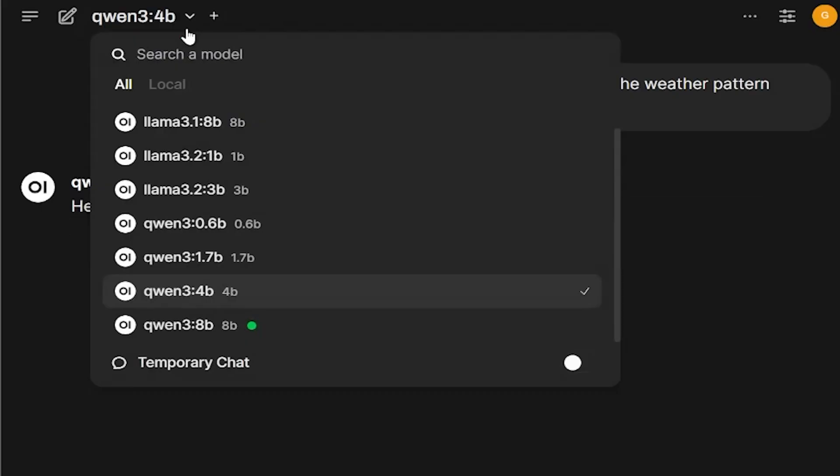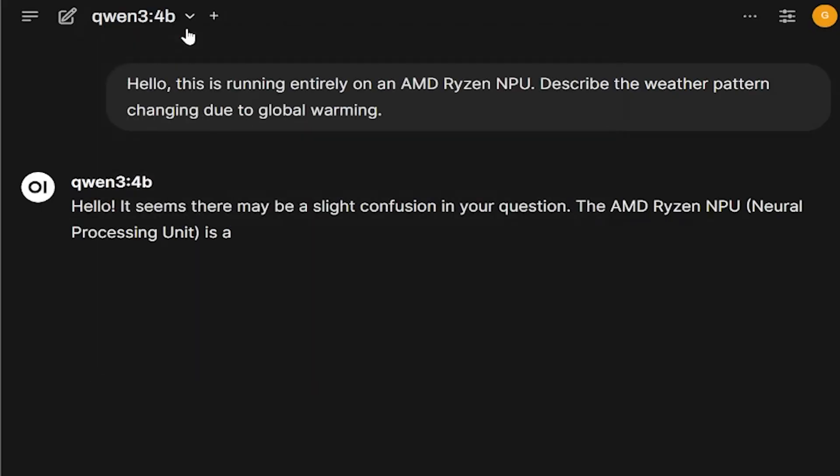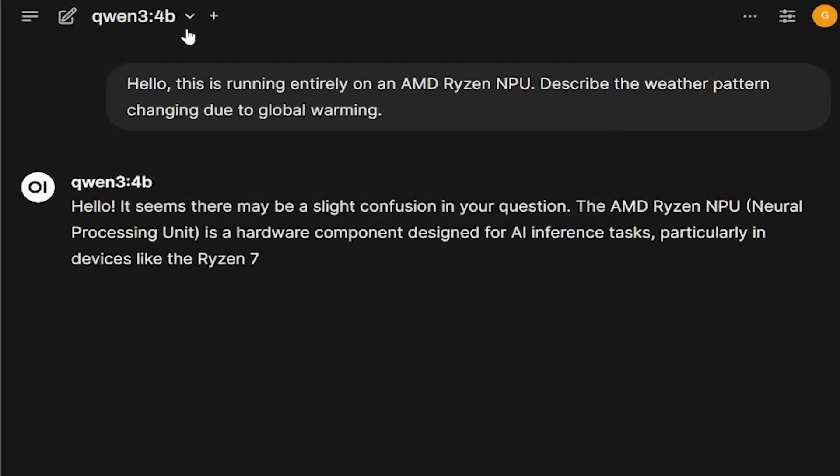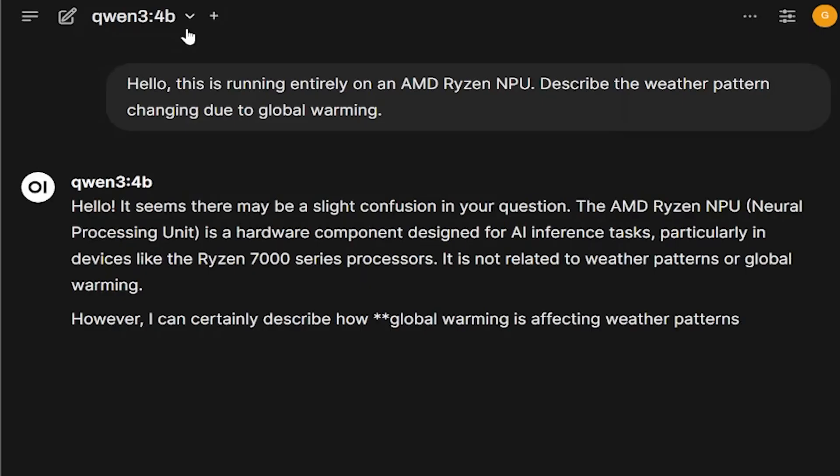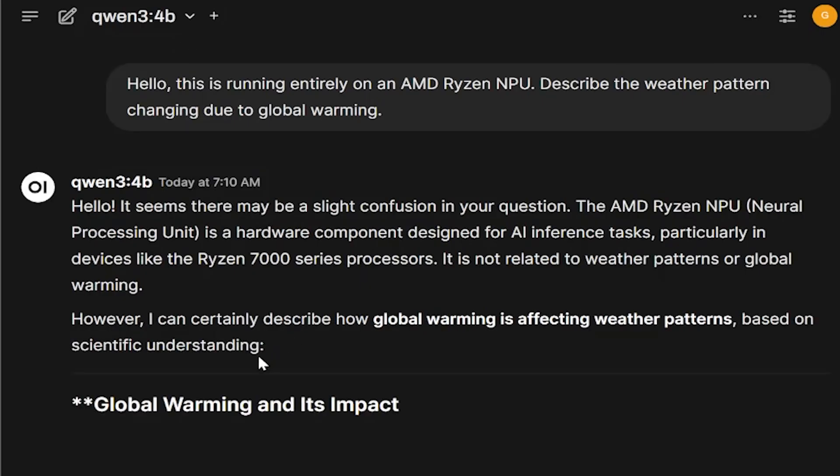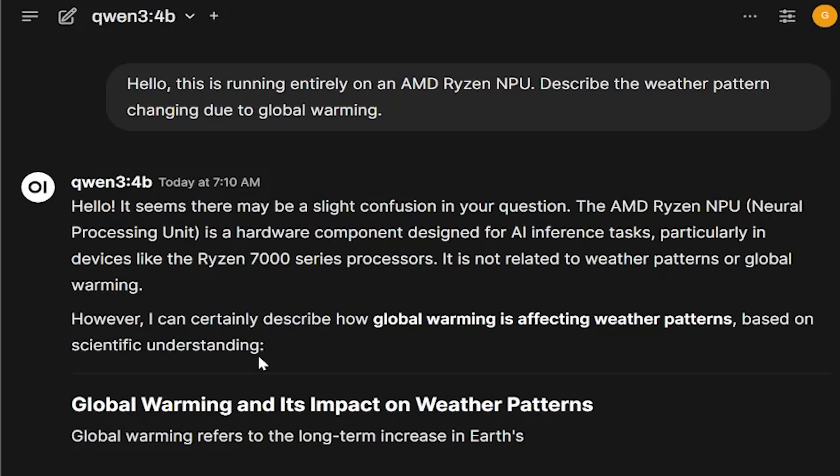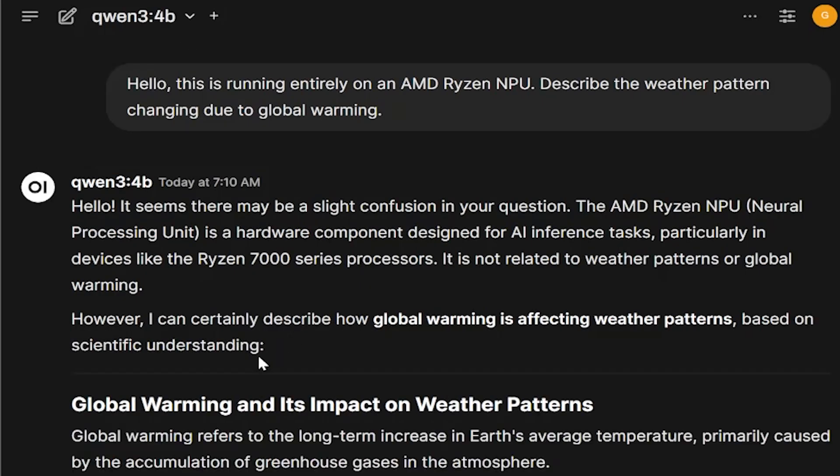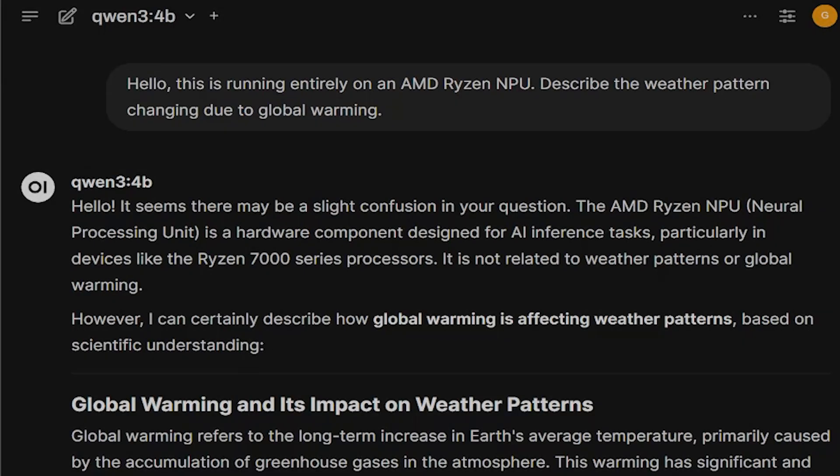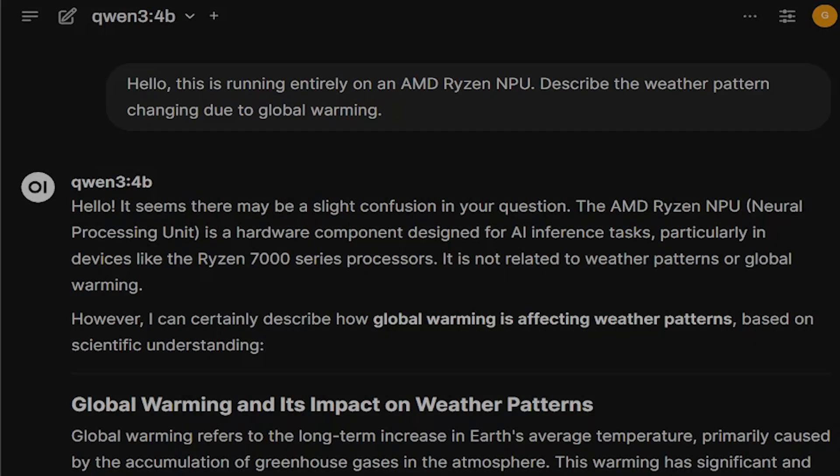The NPU's job isn't beating a big discrete GPU, but it's delivering good-enough local AI without torching the battery.